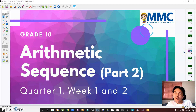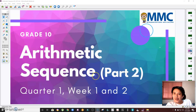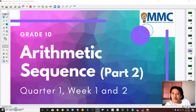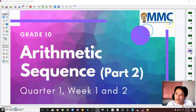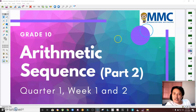Hi guys, welcome to another episode of Learn Math with Sir Mark. In this video I'm going to discuss arithmetic sequence. This is already the second part of my video on arithmetic sequence, and if you're interested to watch the first part, you can find the link in the description below. All the problems I'm going to discuss on this video are actually items from the MMC or Metrobank MTAP-DepEd Math Challenge competition.